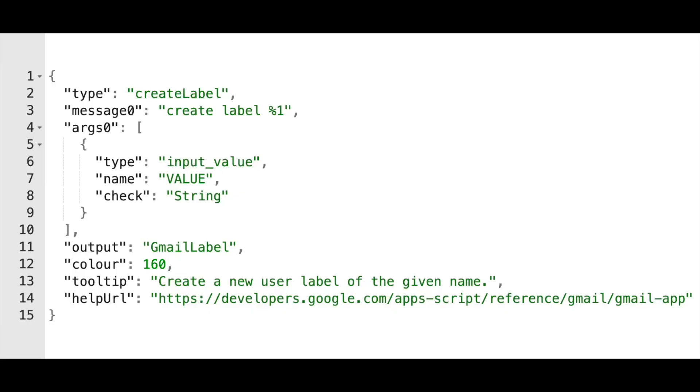A smarter approach would be to write a script to convert the existing API documentation into JSON block definitions. In a few seconds, one has generated hundreds of blocks and the job's done.